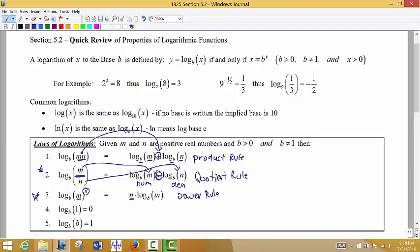These rules sound a lot like our rules for taking derivatives, but be very careful: none of these rules are talking about taking a derivative. These are rules that apply to the log function itself — they're just simplifying logs, not taking a derivative.